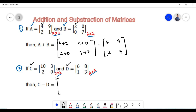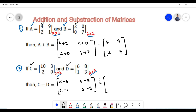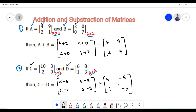We subtract the corresponding elements: 10 minus 6 is 4, 3 minus 8 is minus 5, 2 minus 1 is 1, and 0 minus 3 equals minus 3. Therefore the difference of matrices C and D is the matrix containing elements 4, minus 5, 1, and minus 3.